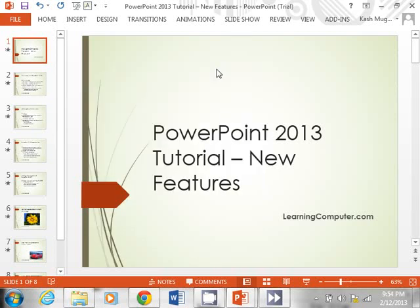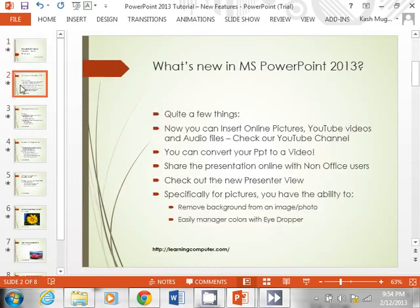This training video is being brought to you by learningcomputer.com. Today we are going to be looking at Microsoft PowerPoint 2013, basically trying to cover a few new features. Let's look at the subject matter — what's new in the new edition of PowerPoint? Well, quite a few things.